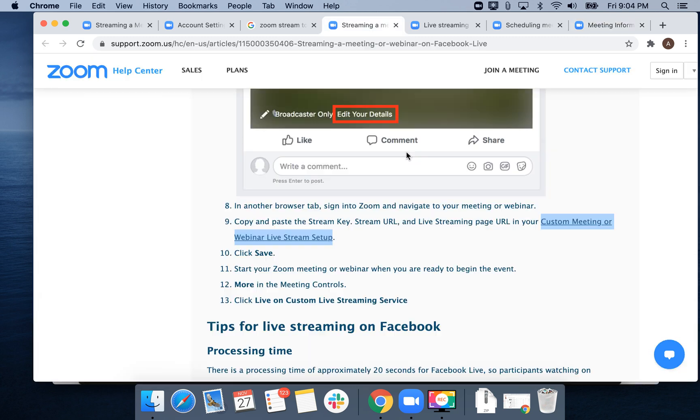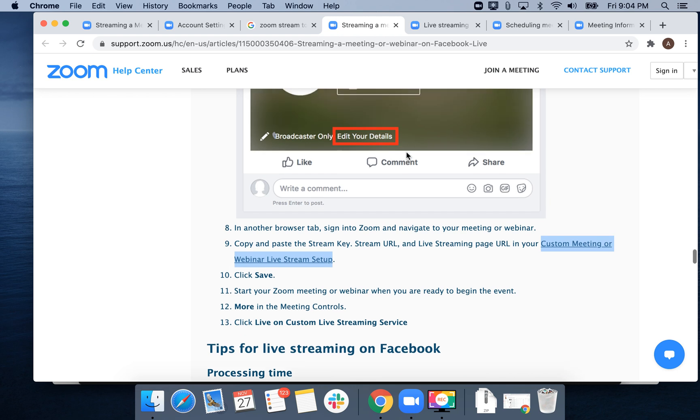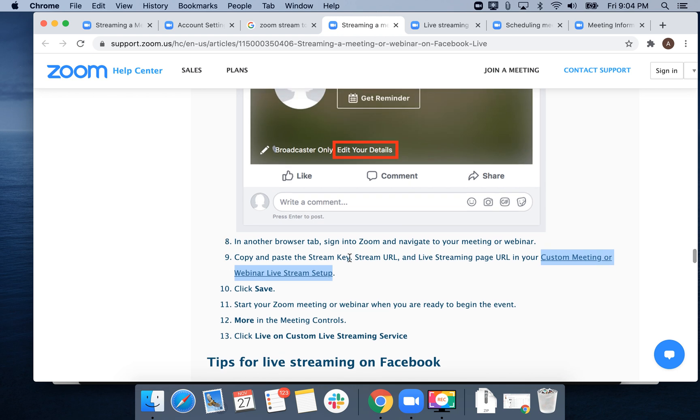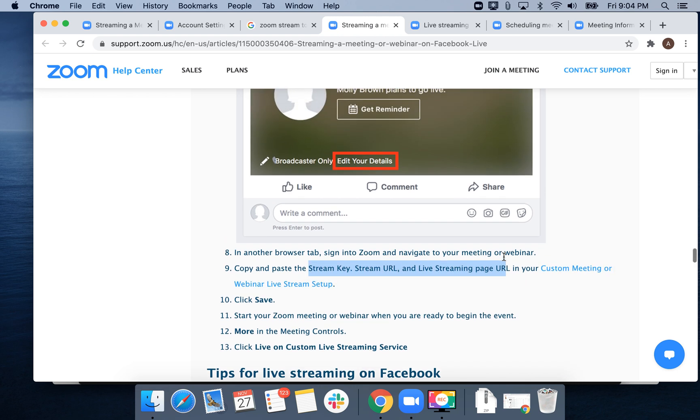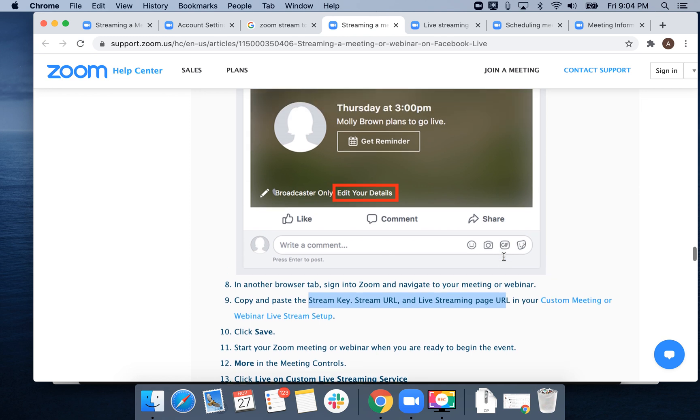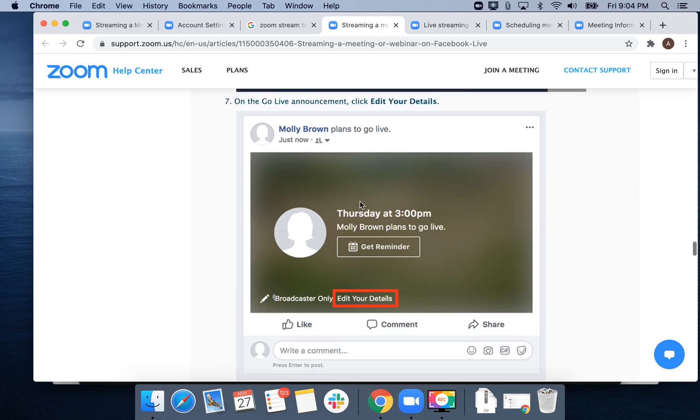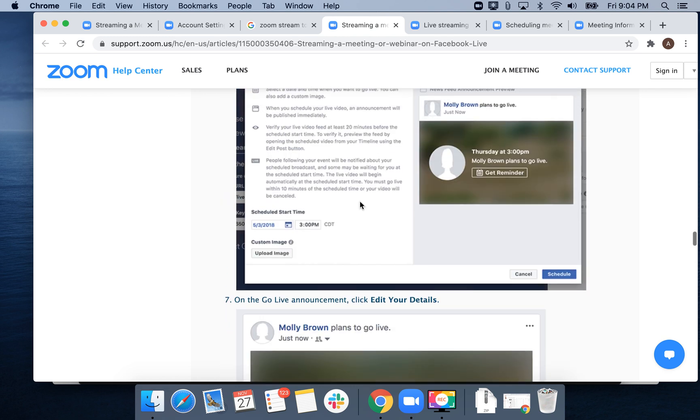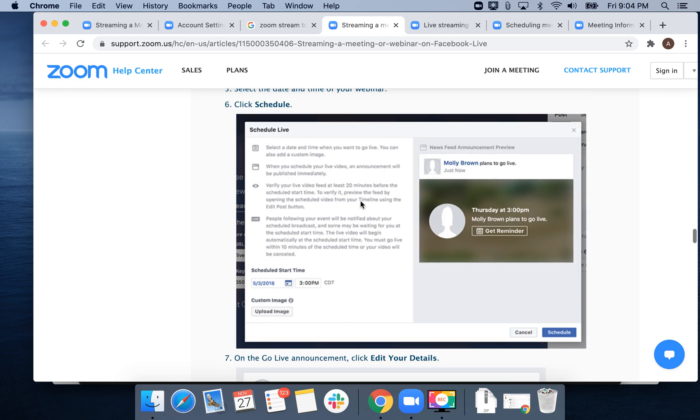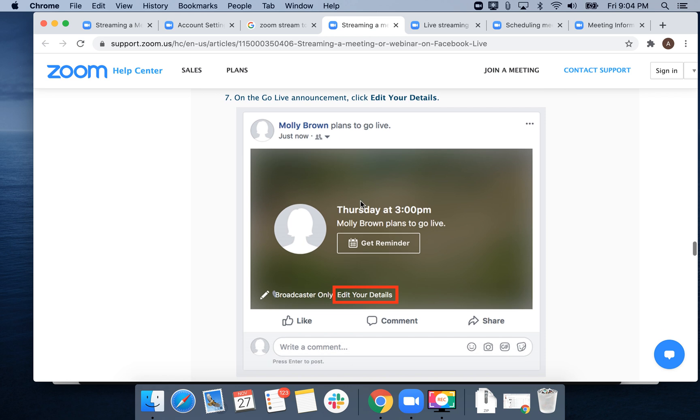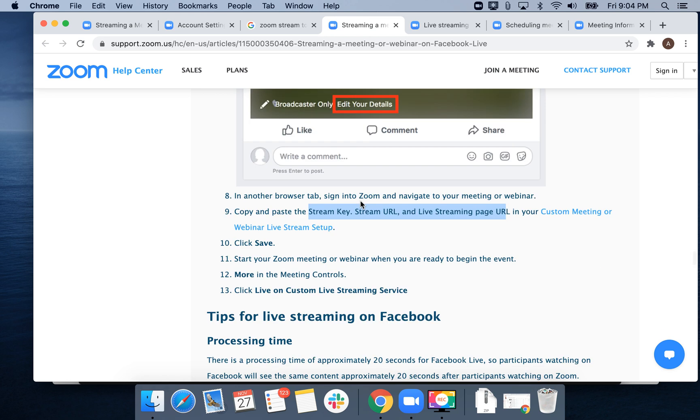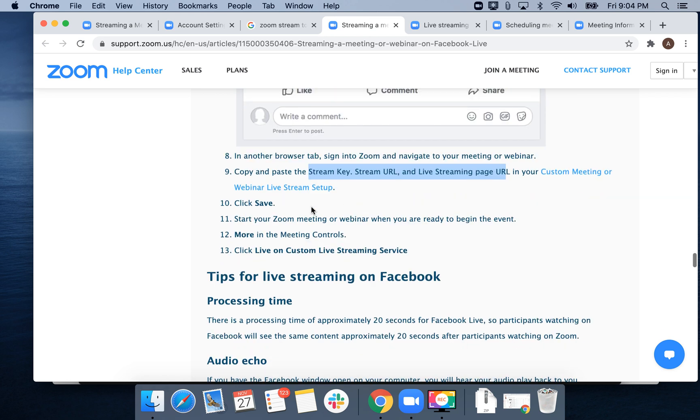You can get all this information - stream key, URL, and live stream page URL - from the 'Edit Details' button on Facebook live stream event. Then click Save and start your Zoom meeting or webinar.